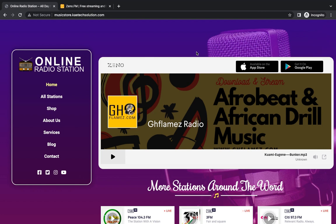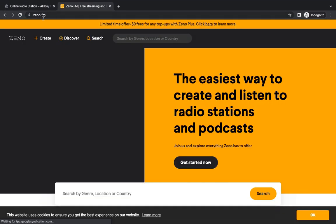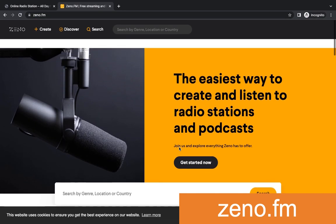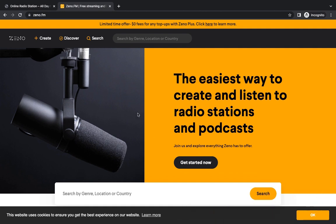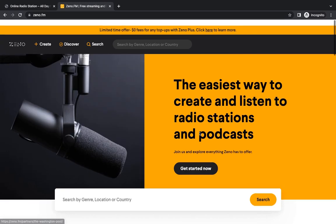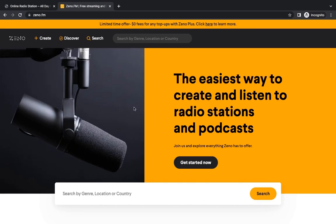To create a new radio station, open a new tab and go to zeno.fm. I'll put the link in the description so you can just click on it. This website helps you create an online radio station for free without charging you anything — as long as you want to stream, you get everything for free. You can see a lot of radio stations on this platform.